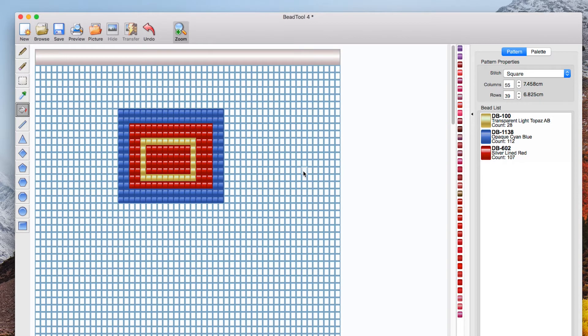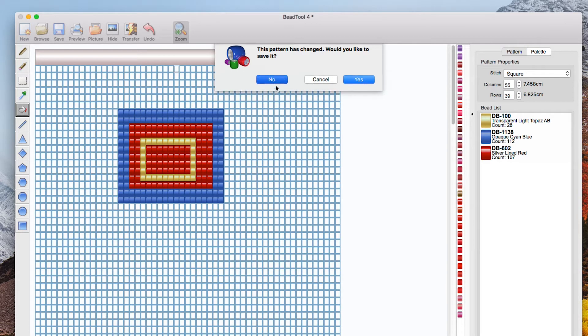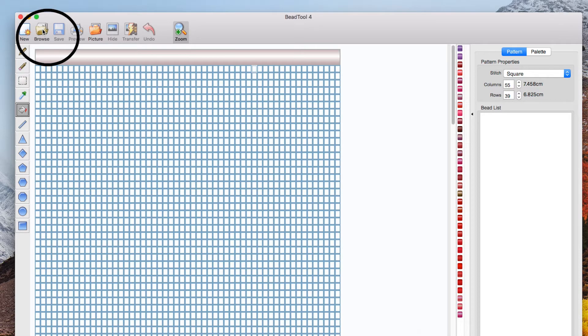Now next I want to show you how to open a pattern that I've previously created using this method so the key thing to remember here is when you're looking for a saved pattern you want to go to browse. Okay browse.